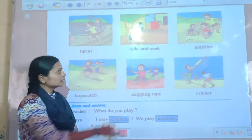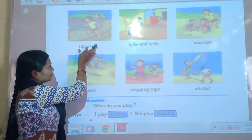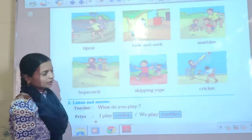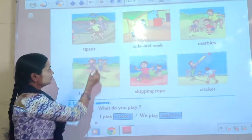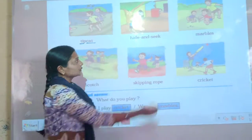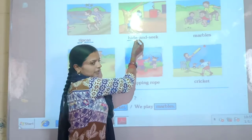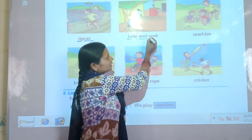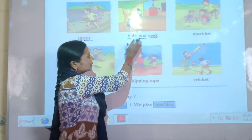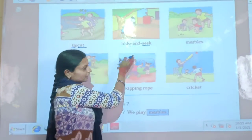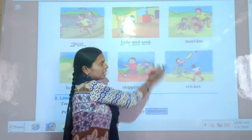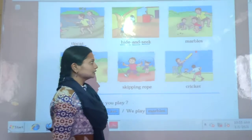So children, please repeat after me. Tip-cat — T-I-P-C-A-T. Then hide and seek — H-I-D-E-A-N-D-S-E-E-K. Hide and seek means to hide and find. Please repeat: hide and seek.